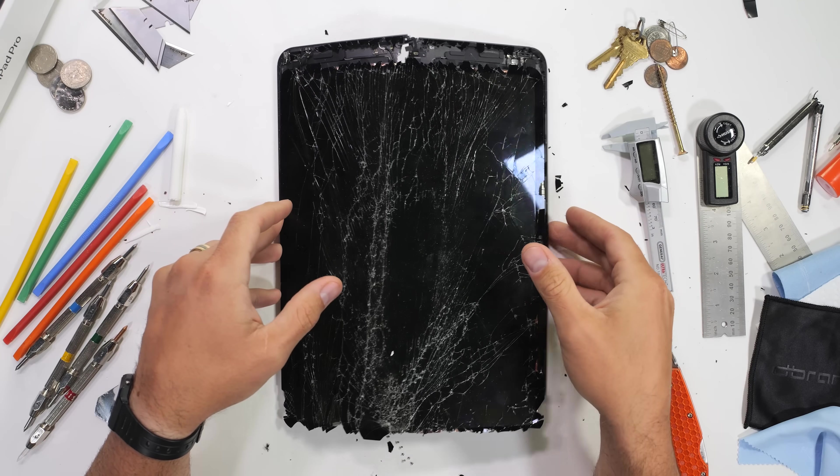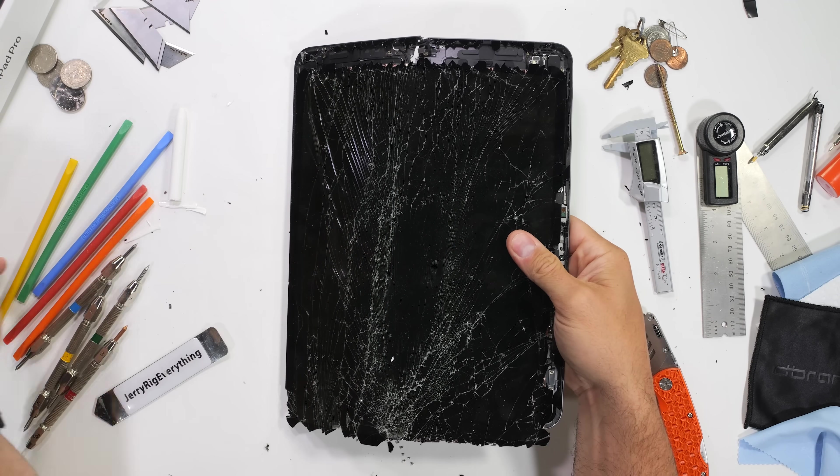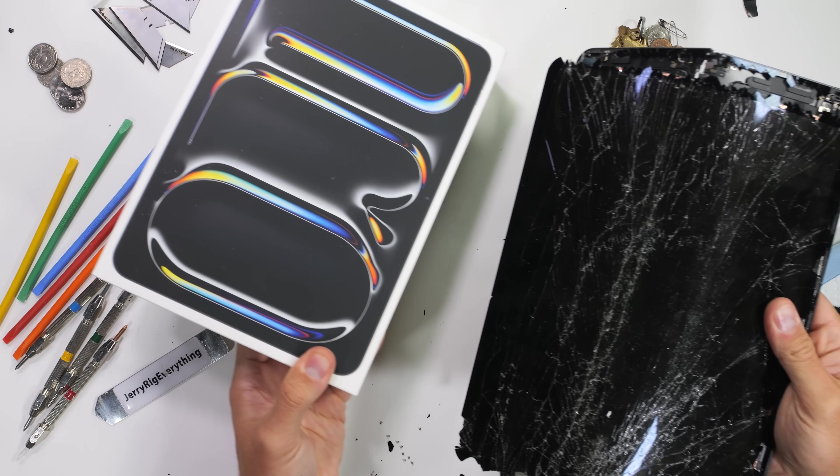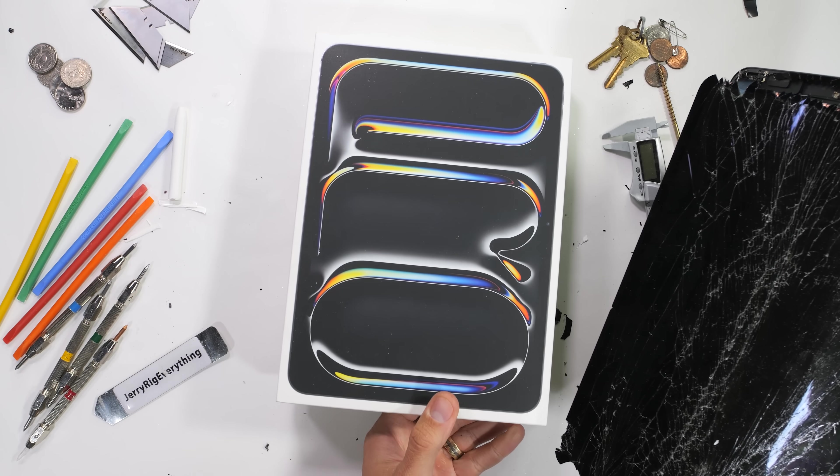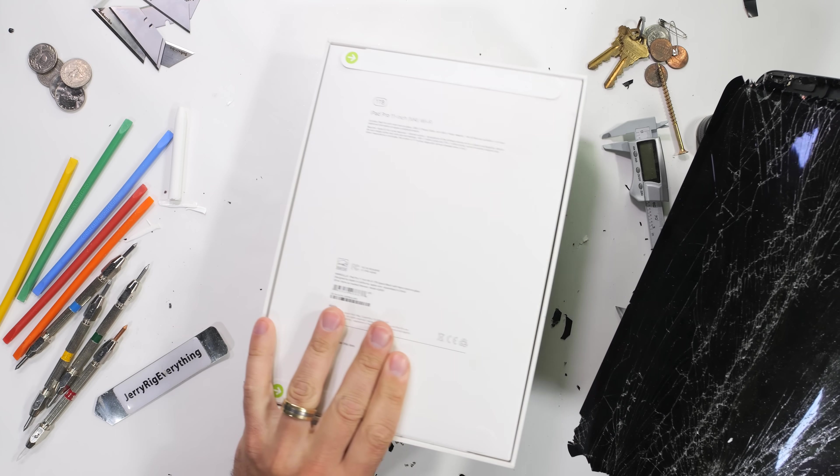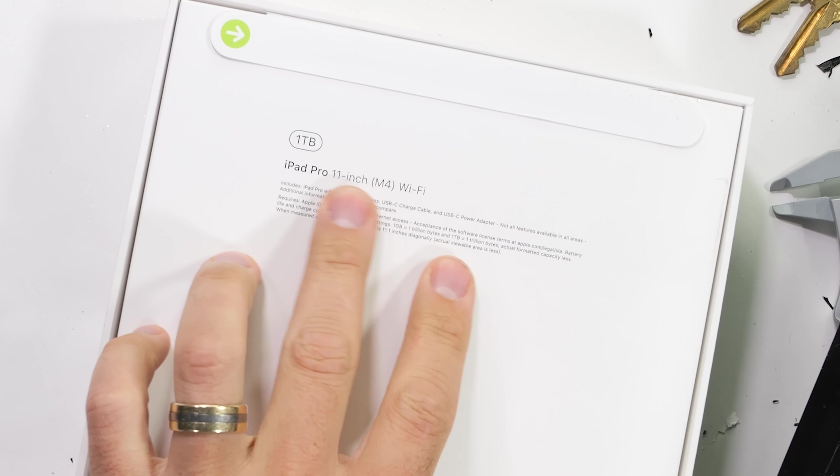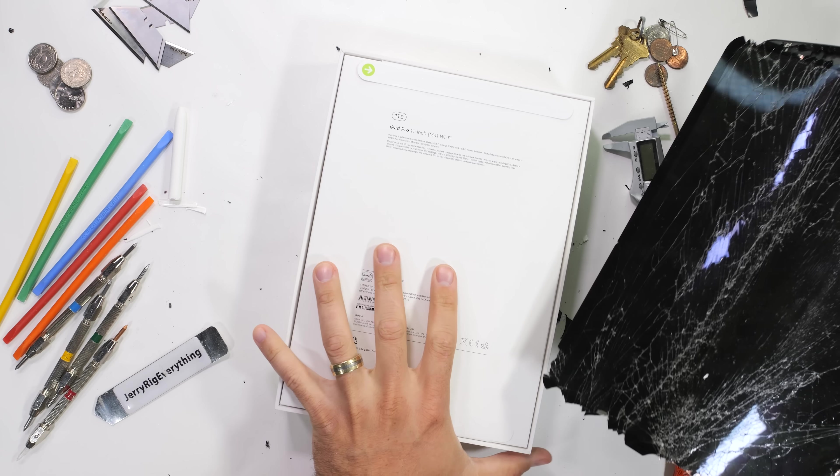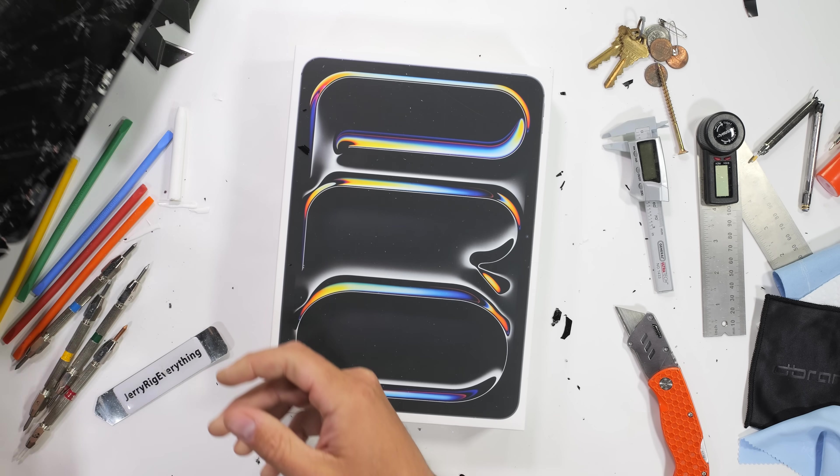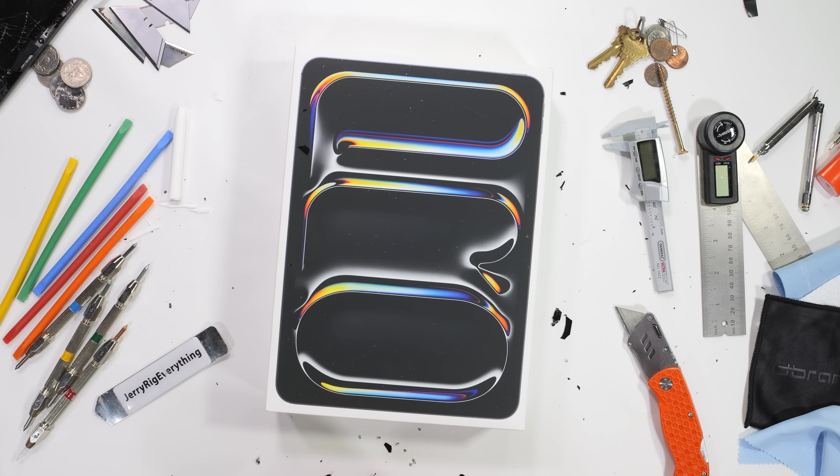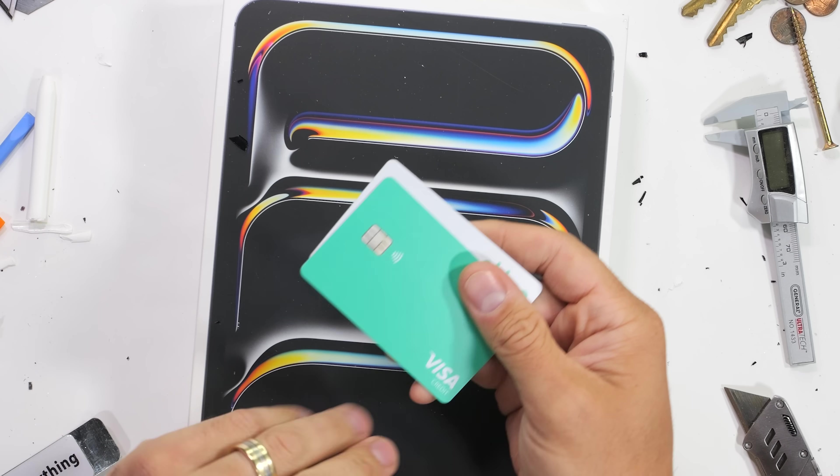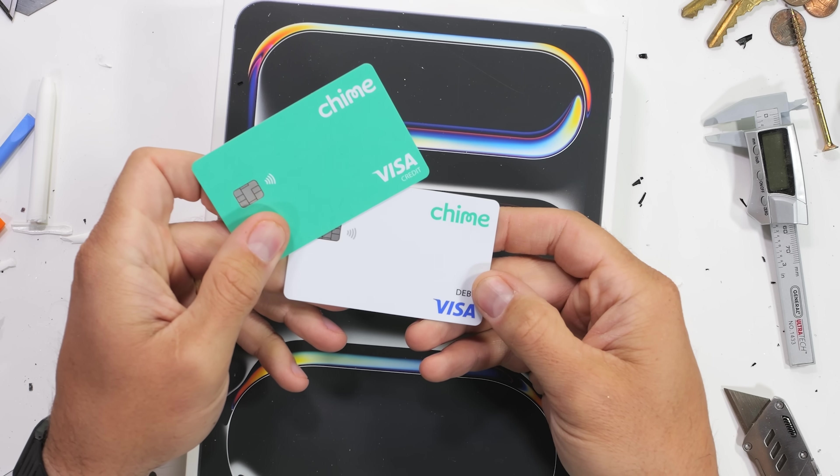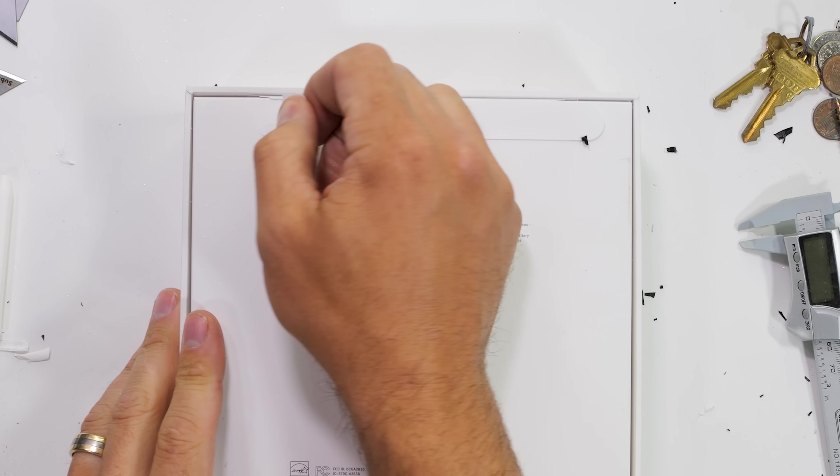But if you're willing to spend a tad extra, Apple has a very special nano texture display on the 1 and 2 terabyte versions like I've purchased here on this 11 inch. Glass is kind of my thing and I enjoy exploring all of its intricate properties. This video is sponsored by Chime, but more on them later.